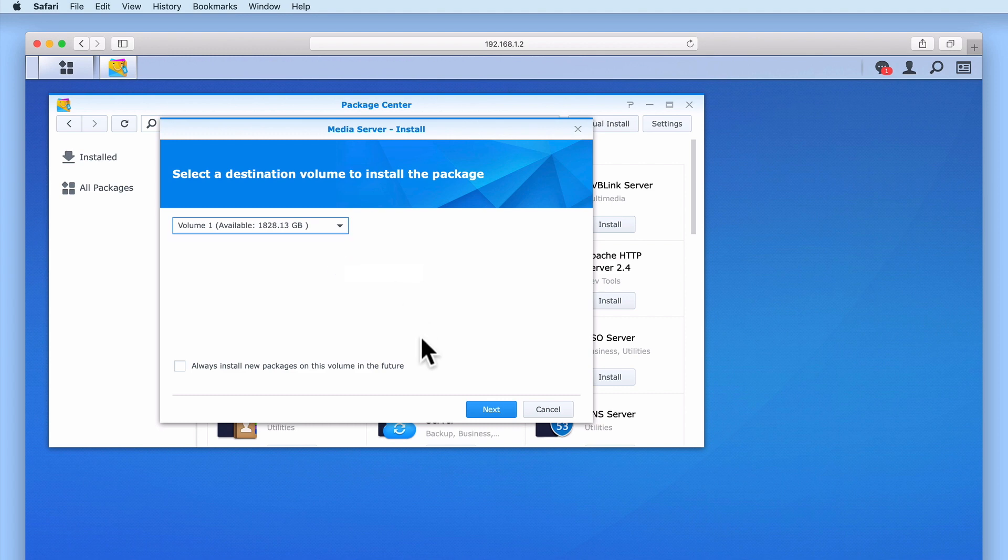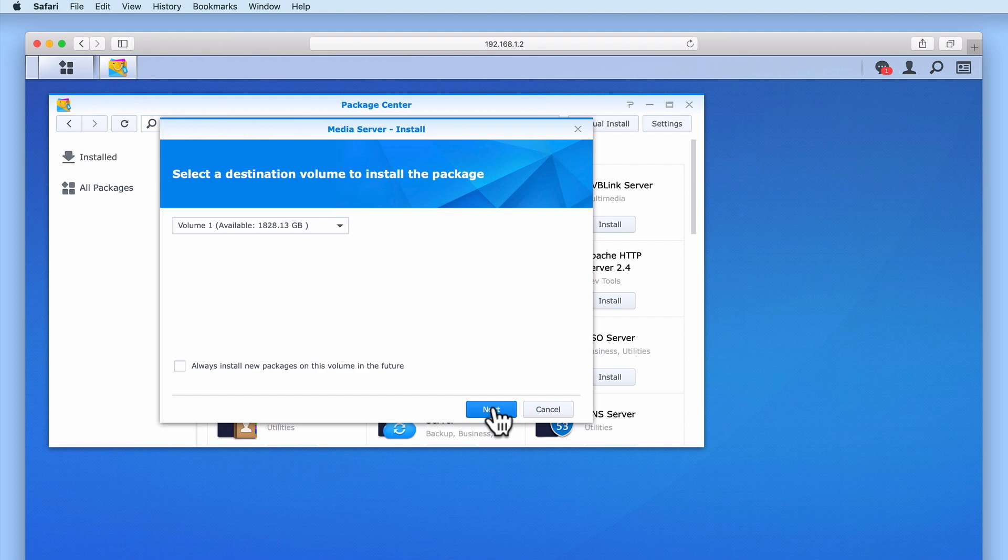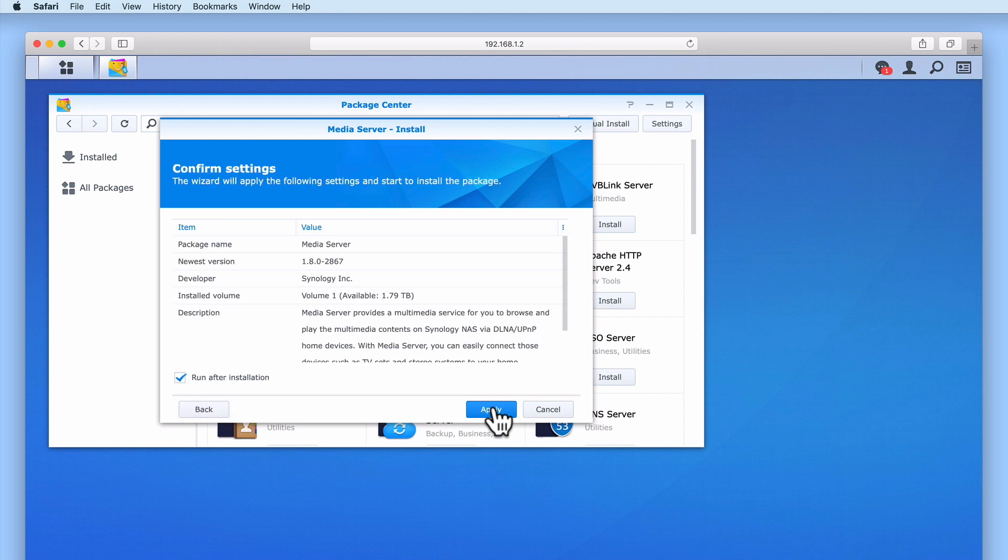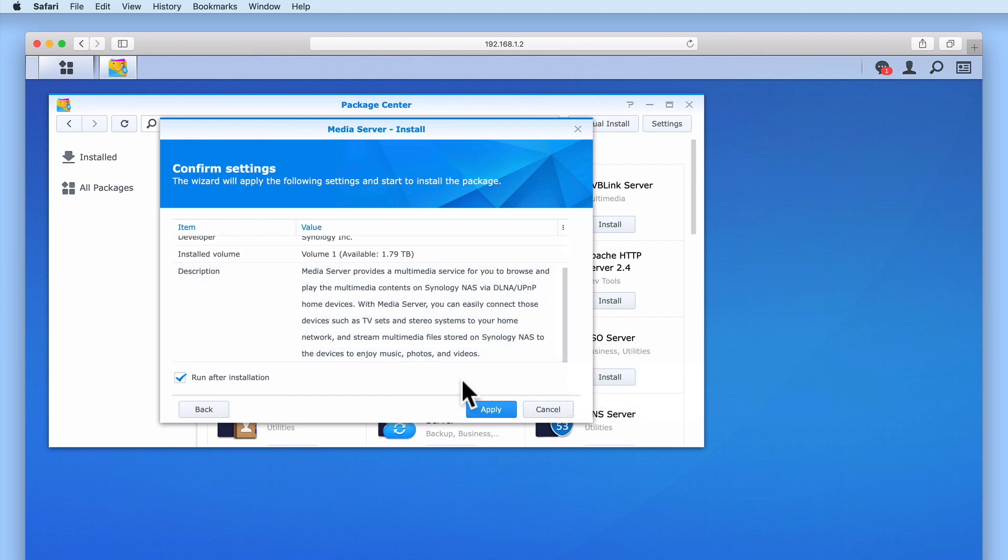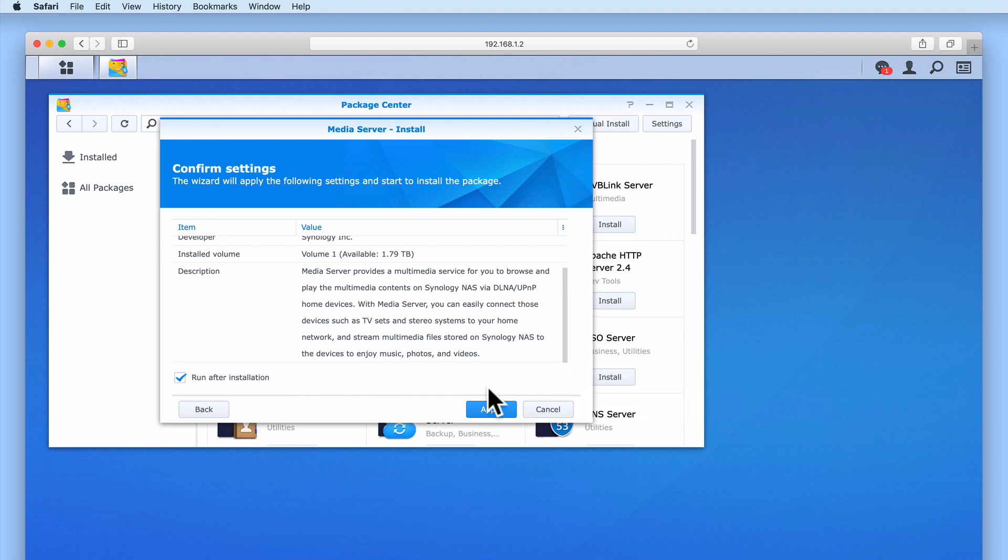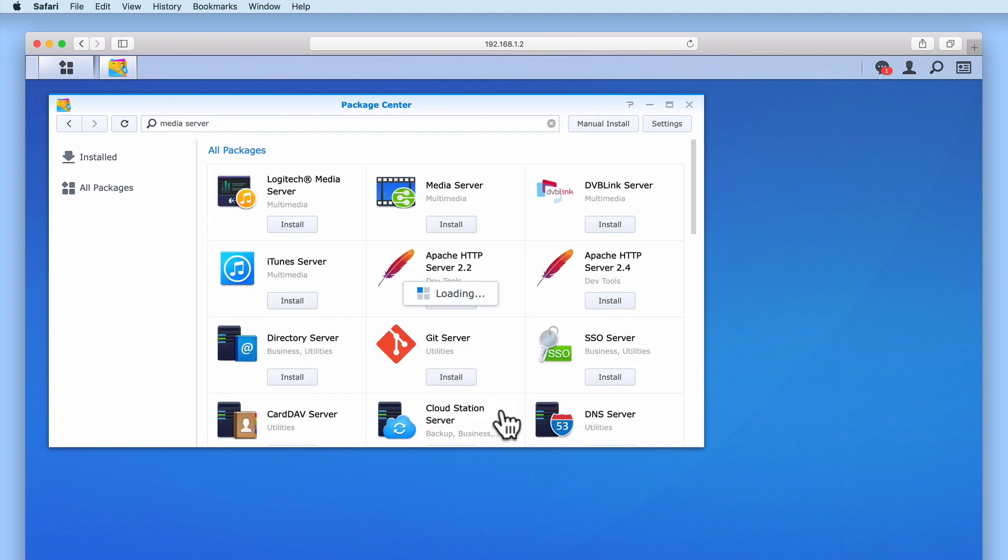We will leave Always install new packages on this volume in the future unticked, as this will offer us greater flexibility in the future as to where we install packages. When we select Next, we are asked to confirm our settings. You can see that the MediaServer application will automatically start running after it has been installed. Let's select Apply. The MediaServer package is now downloaded and installed onto our NAS.